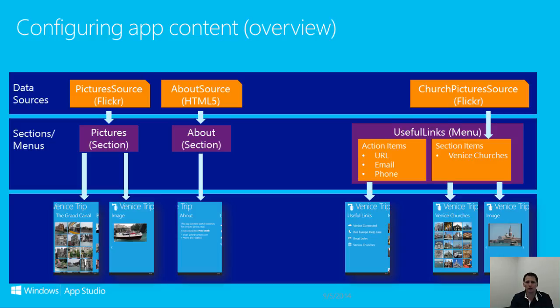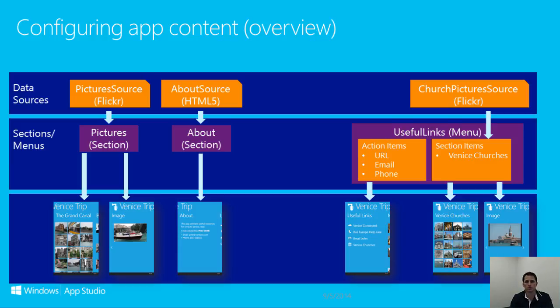This means that each section contains a data source, or in the case of a menu section, it's a collection of menu items. To change what is displayed in any particular section, you can modify your data source. This might amount to changing the search criteria on a Bing Search or the URL for an RSS feed in an RSS section.